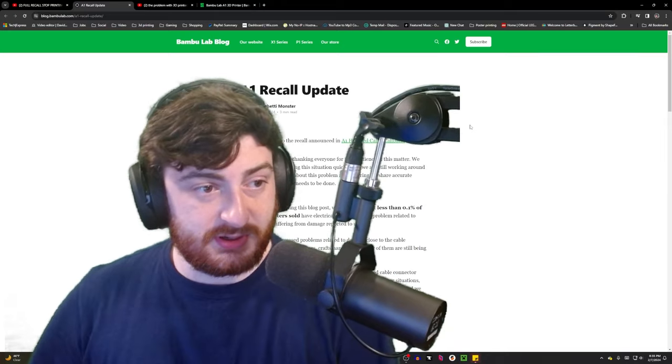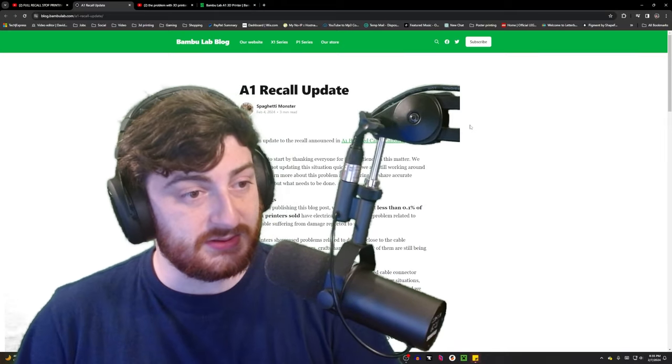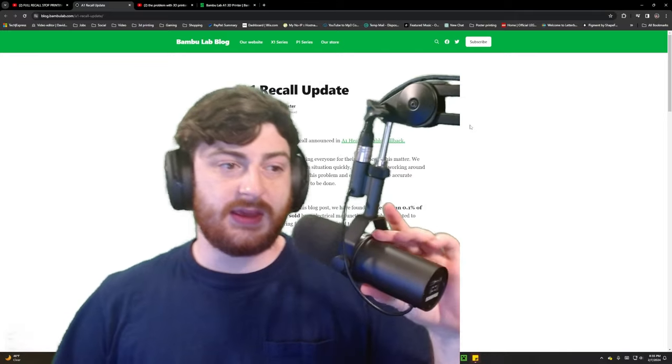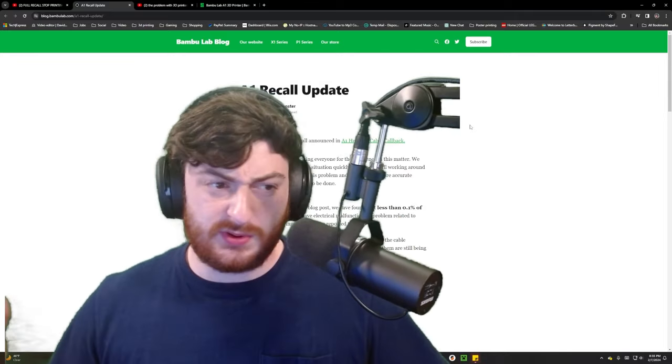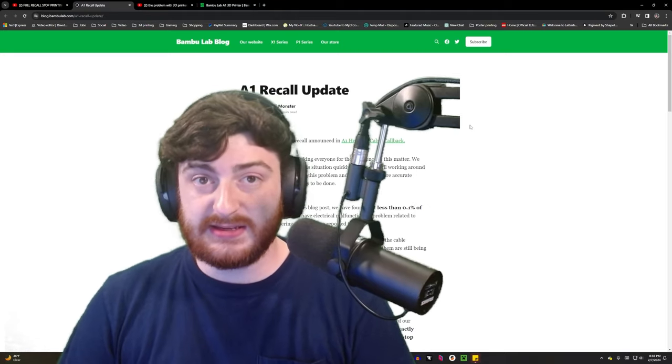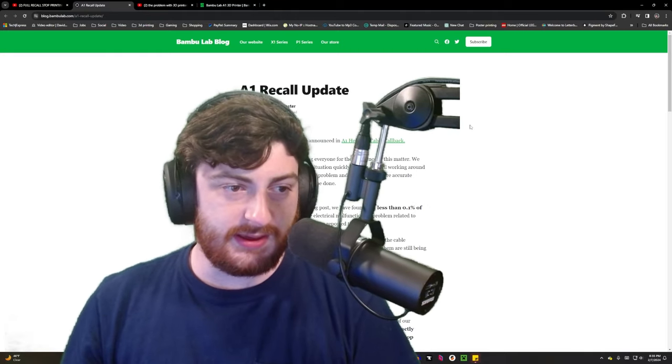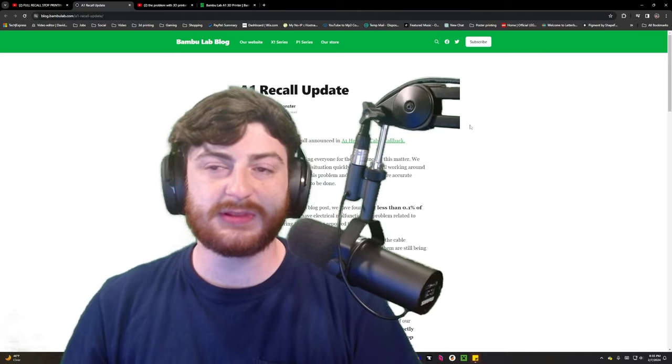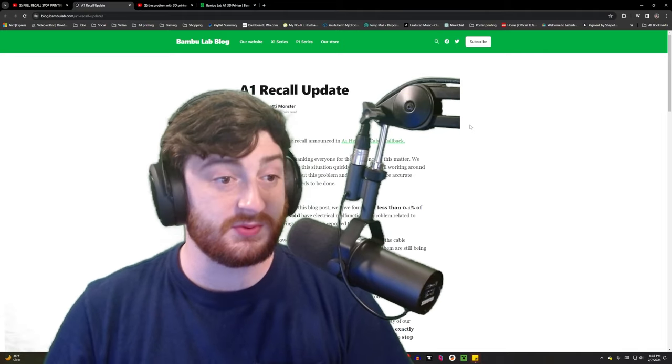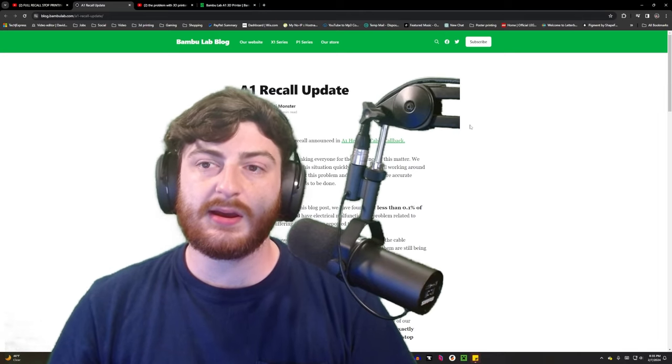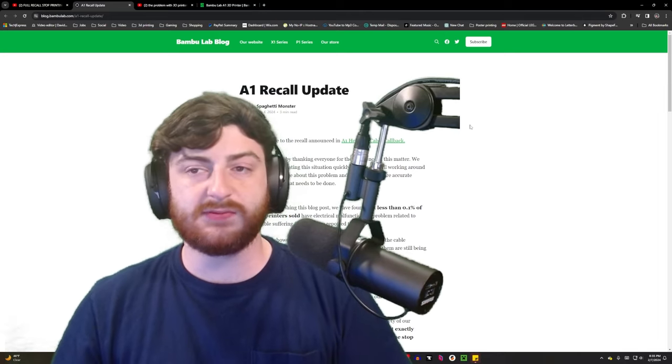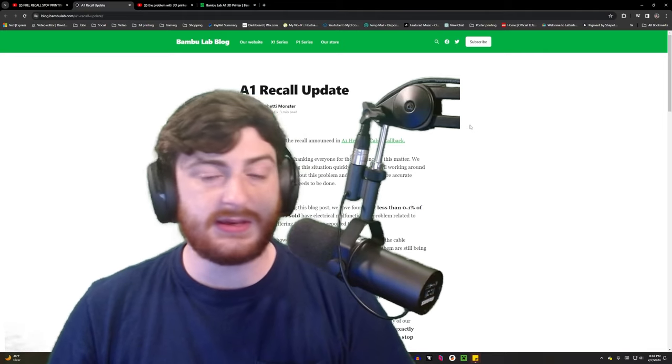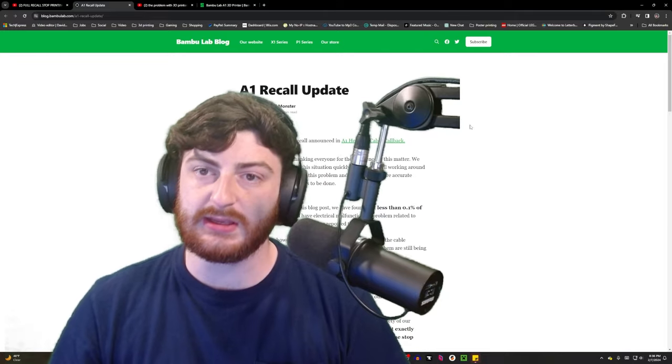But I also wanted to post this because I wanted to be sure that no one saw a good deal on an A1, like at a cheap price from the secondhand market and said, I need that. I feel like there is some level of responsibility I have for whenever I make a recommendation.